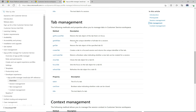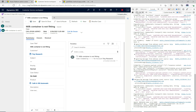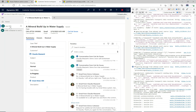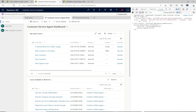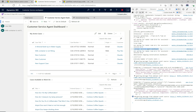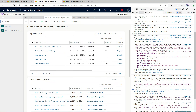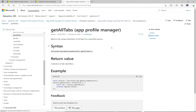Moving to tab management, let's try `getAllTabs`. The code gets the focused session and then gets all tabs inside that session. I'm going to pick a session that has multiple tabs — this one has three. Pasting the code in and running it, we get the Trial Home tab, the Customer Service Agent Dashboard tab, and the Omnichannel Ongoing Conversations Dashboard tab. All three are printed out programmatically.